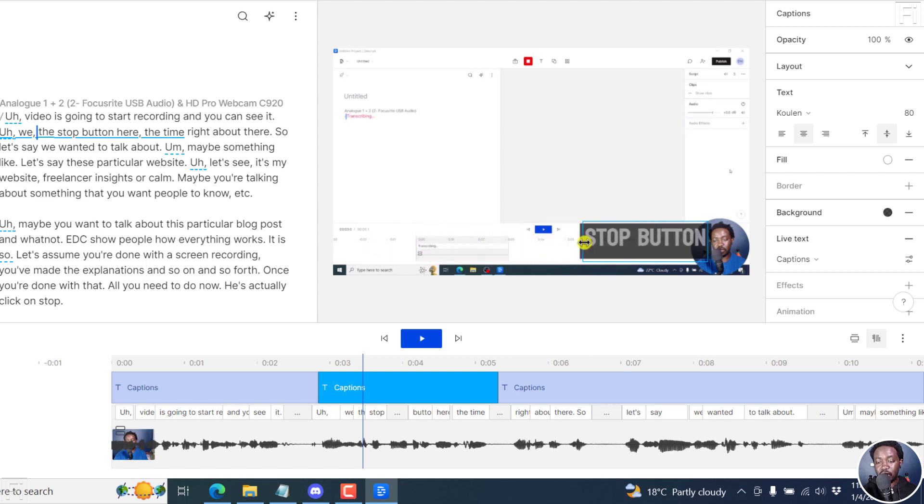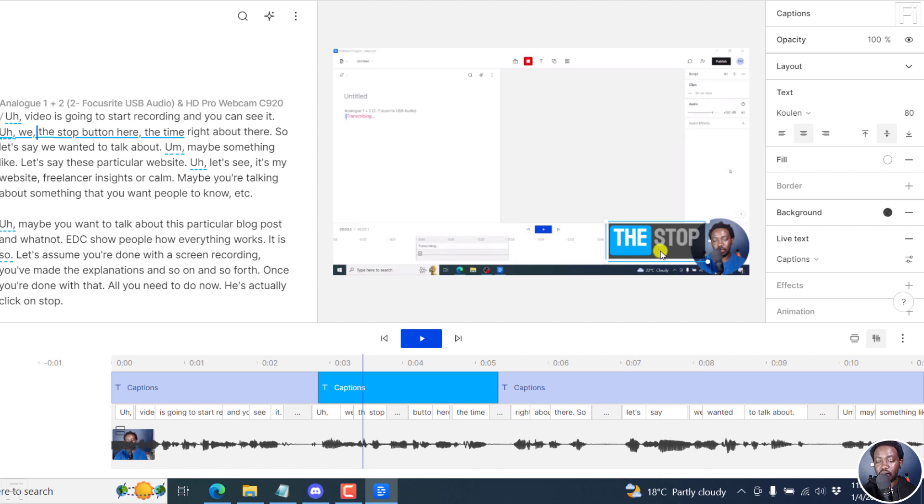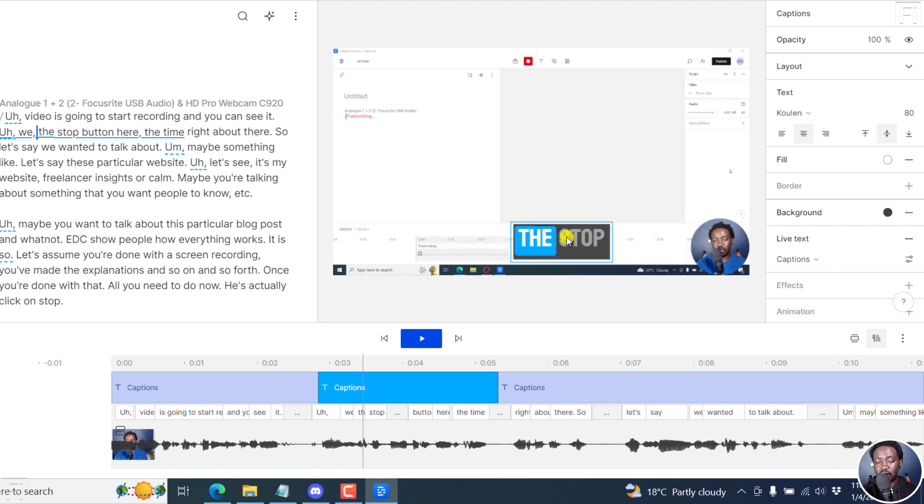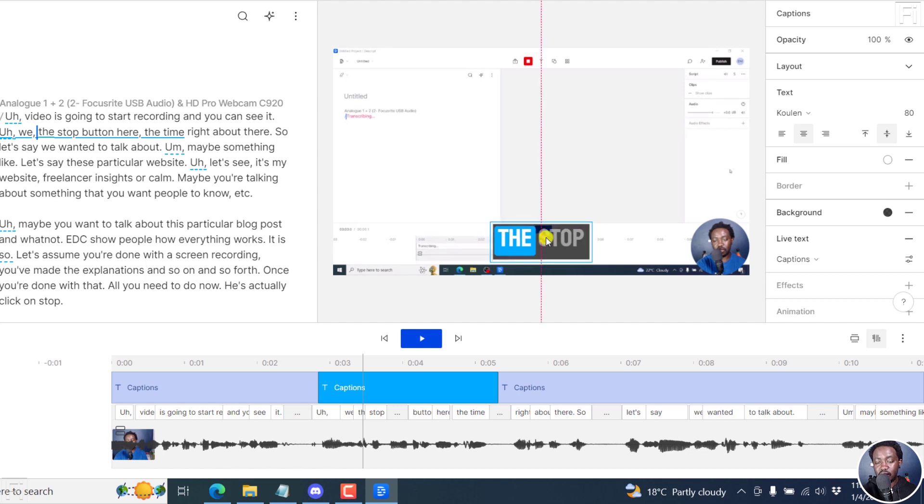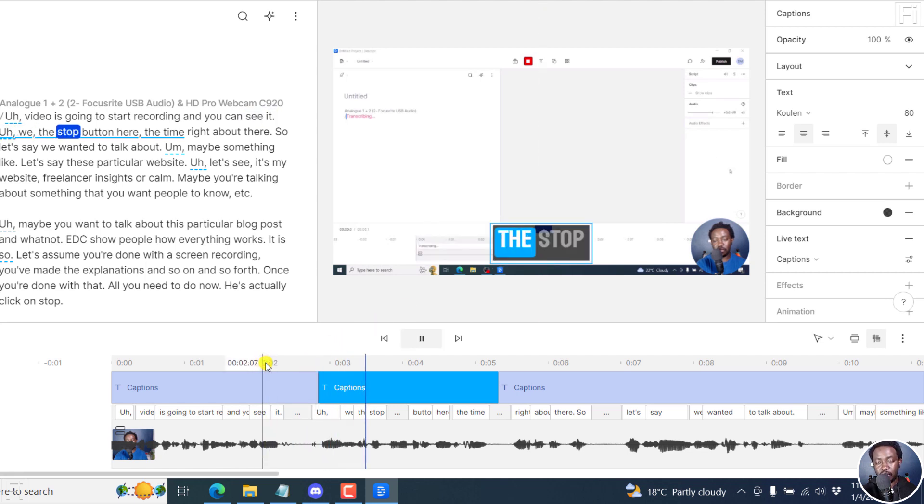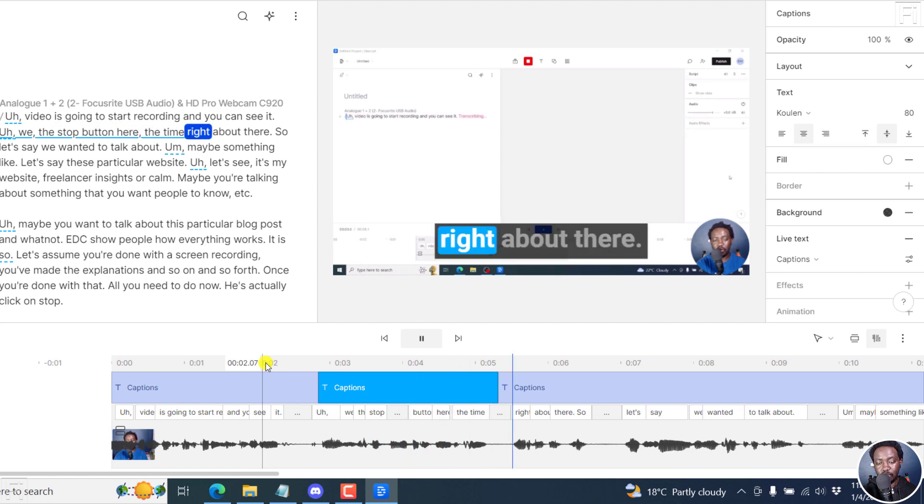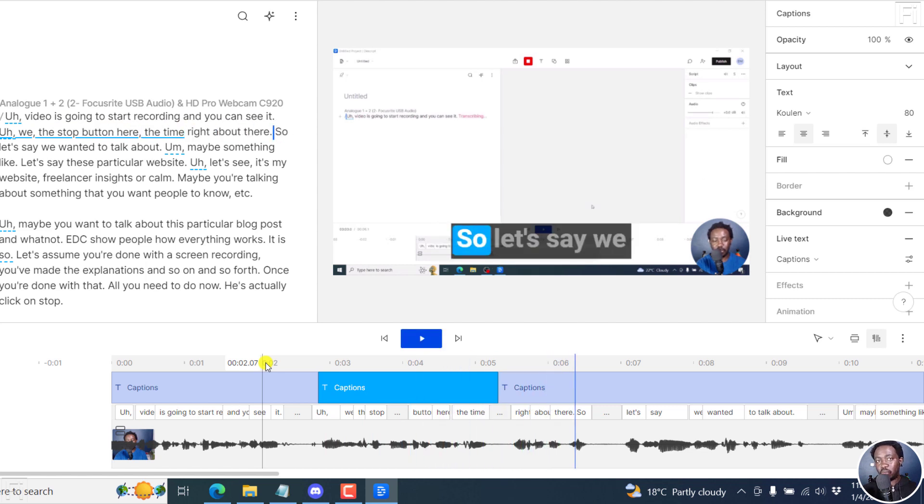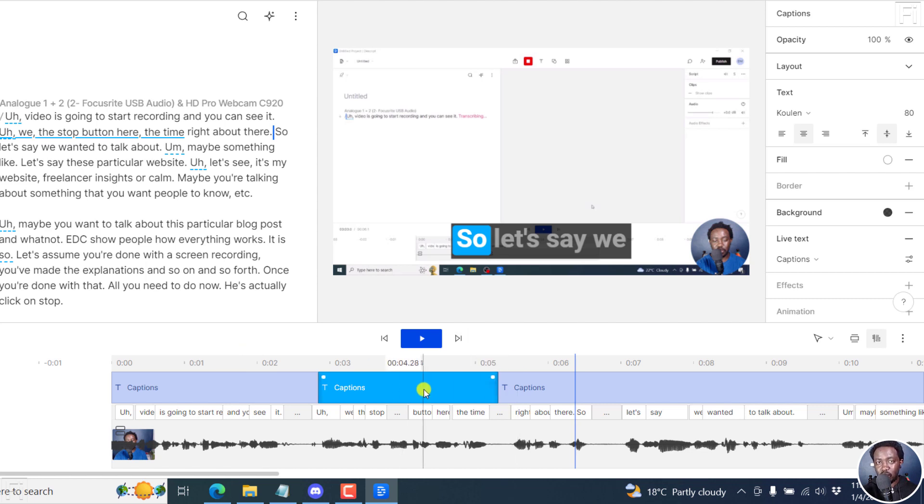And if you want like a one word or something, you can just move that and just resize it. And let's say we do something like that, then we play this with the stop button here, the time right about there. So you can create whatever kind of effect that you want, change the different options for the different captions as you want it. But that is how you can make fancy captions or uppercase in Descript storyboard.